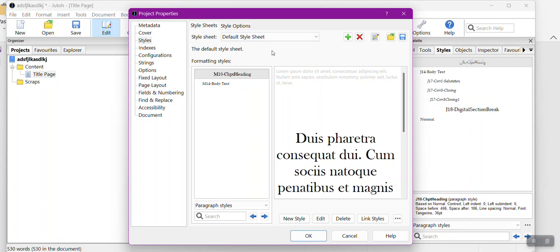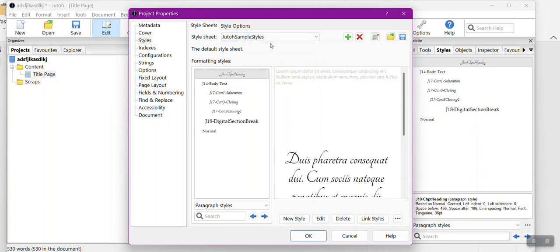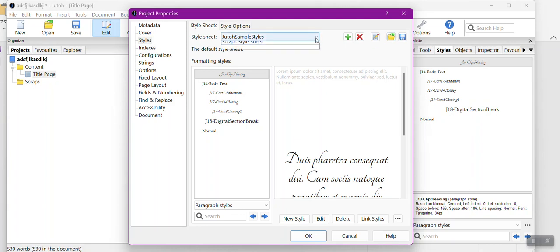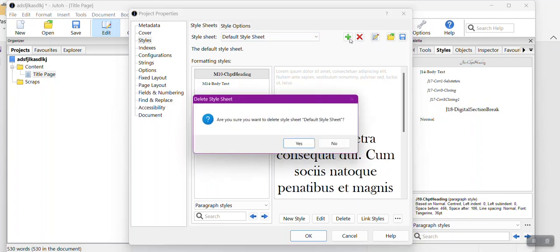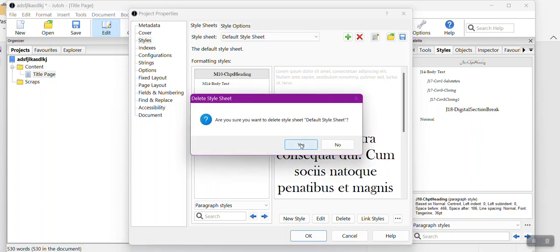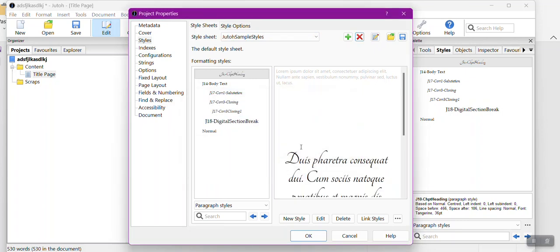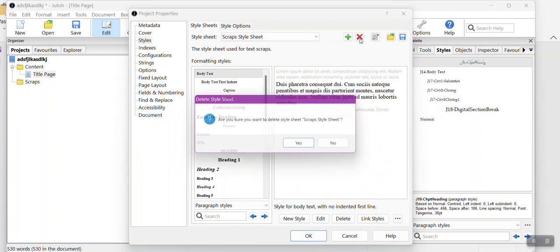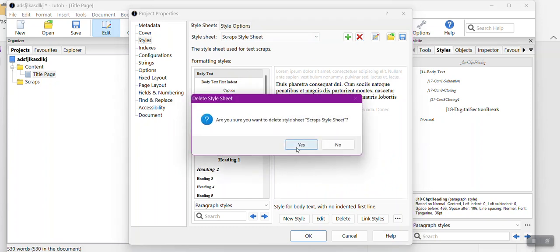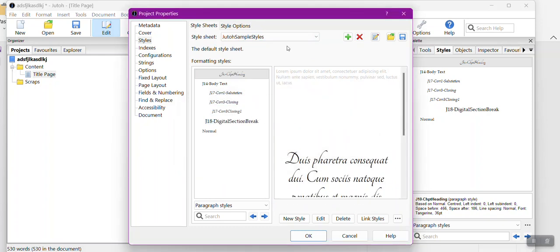When it pulled it in, it shows up as Default Style Sheet, so you'll need to remember that. Obviously this is the style sheet that I want, so I'm going to delete the style default one and scraps so that the only thing I have left is my Jutoh sample styles.